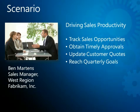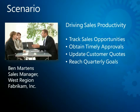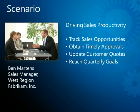We'll follow along as Ben uses Microsoft Dynamics CRM 2011 to track his quarterly sales opportunities, obtain timely approval for a critical pricing discount, and quickly generate the customer quotes he needs to close an important sale and reach his quarterly goals.